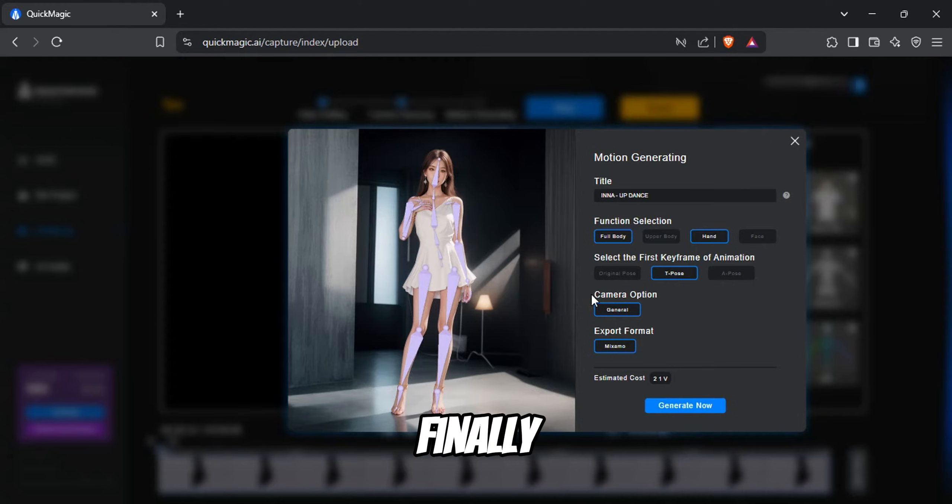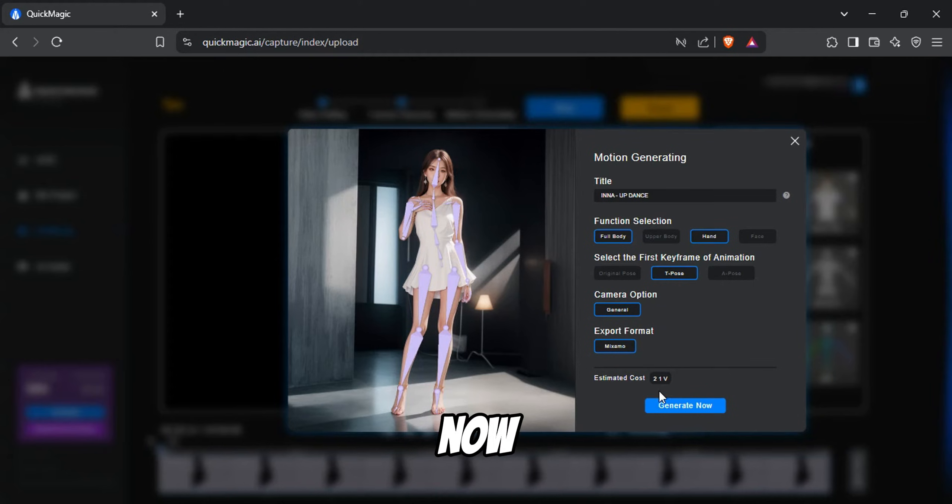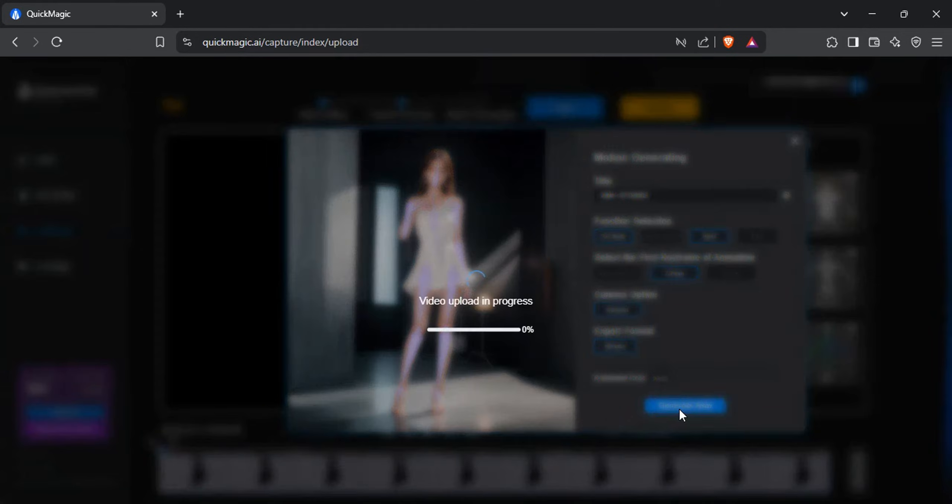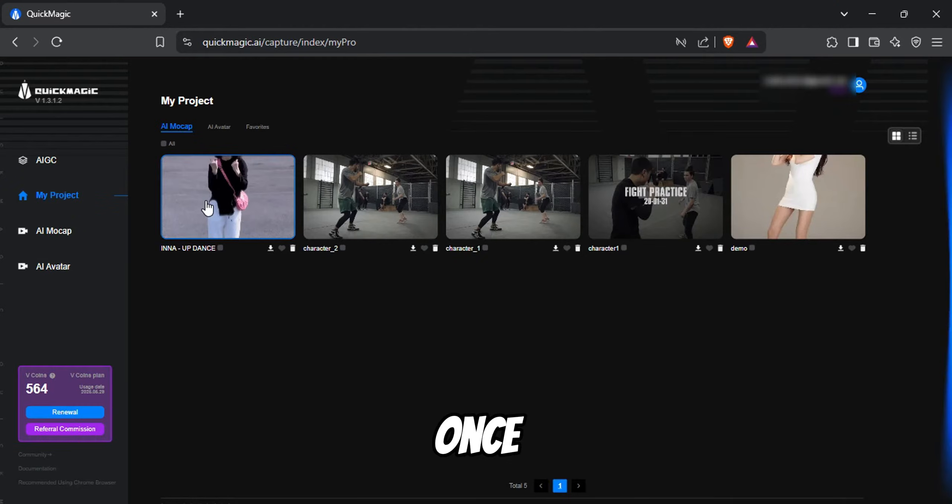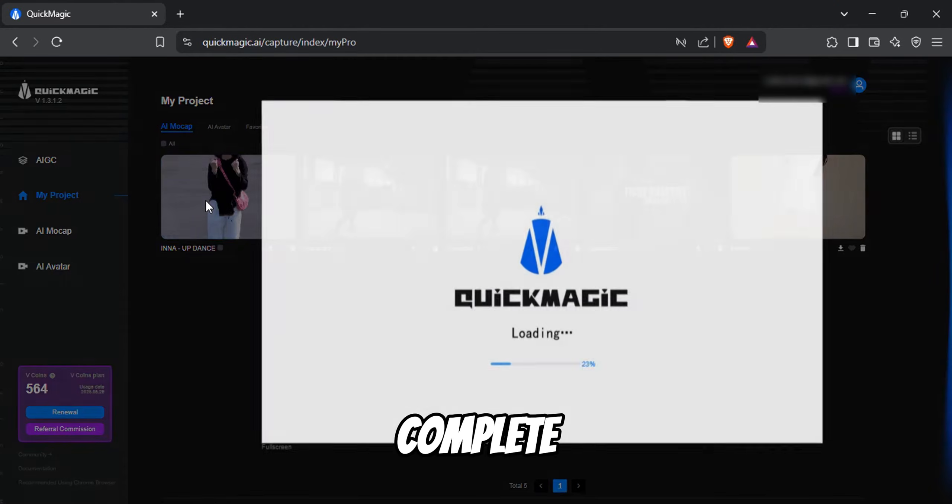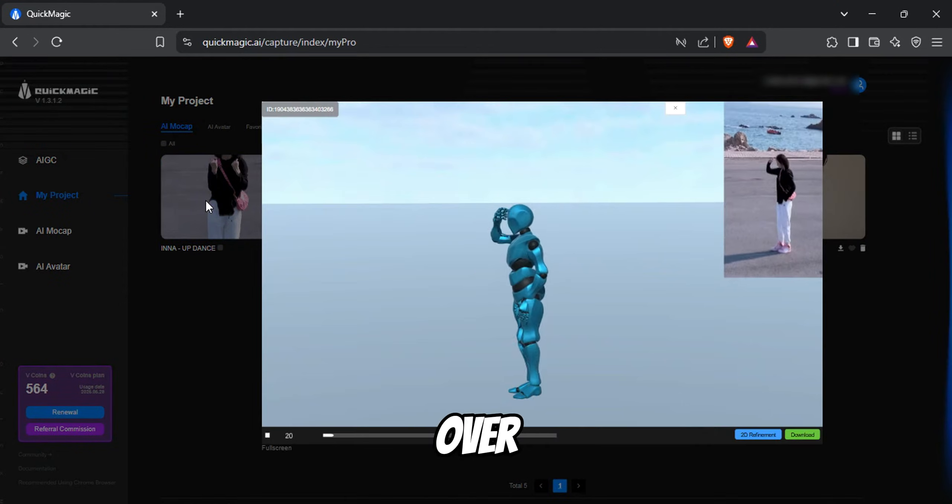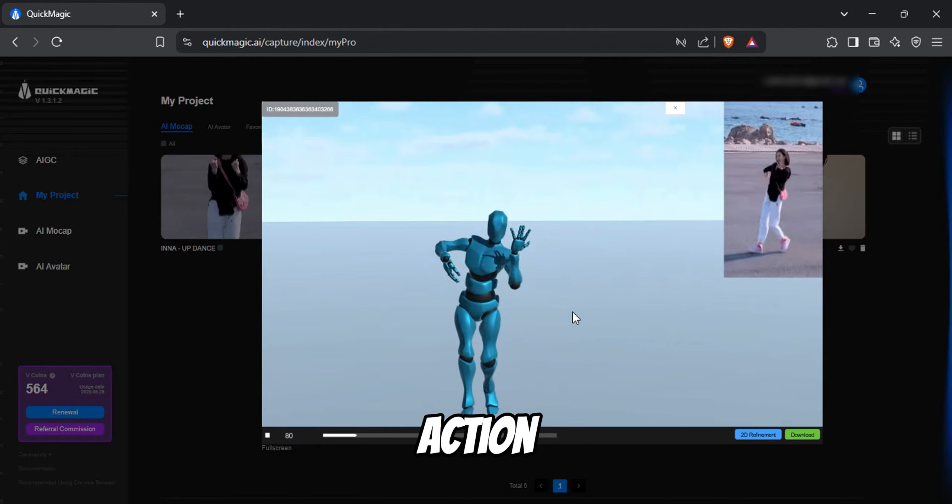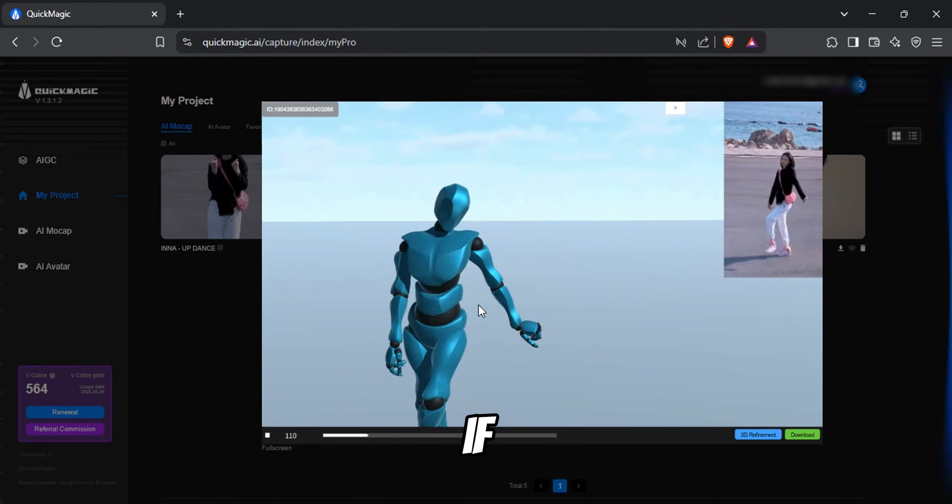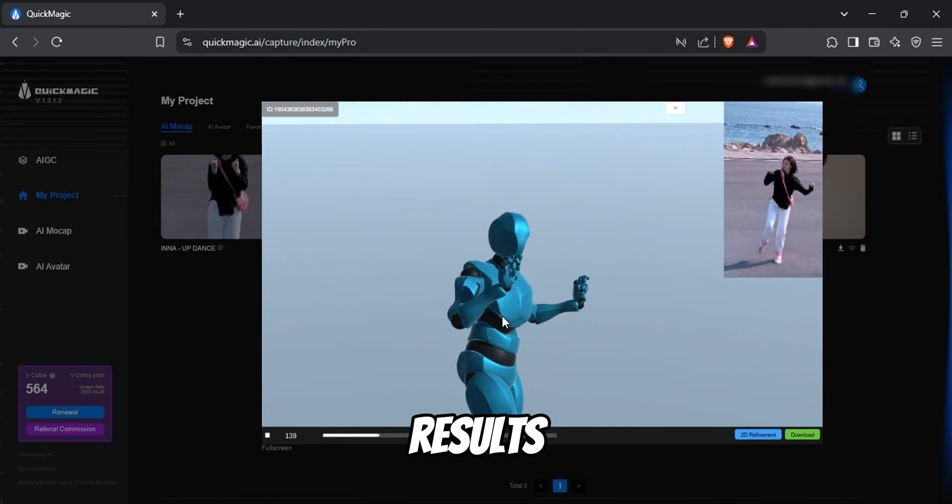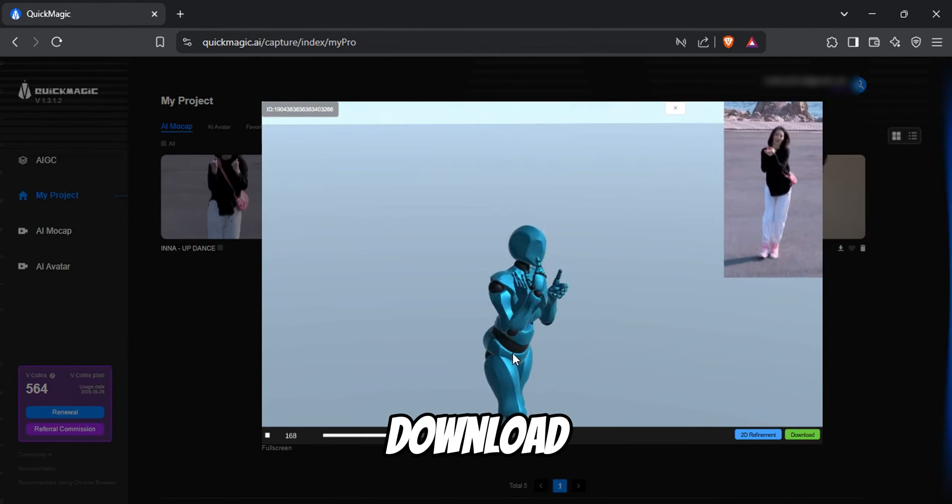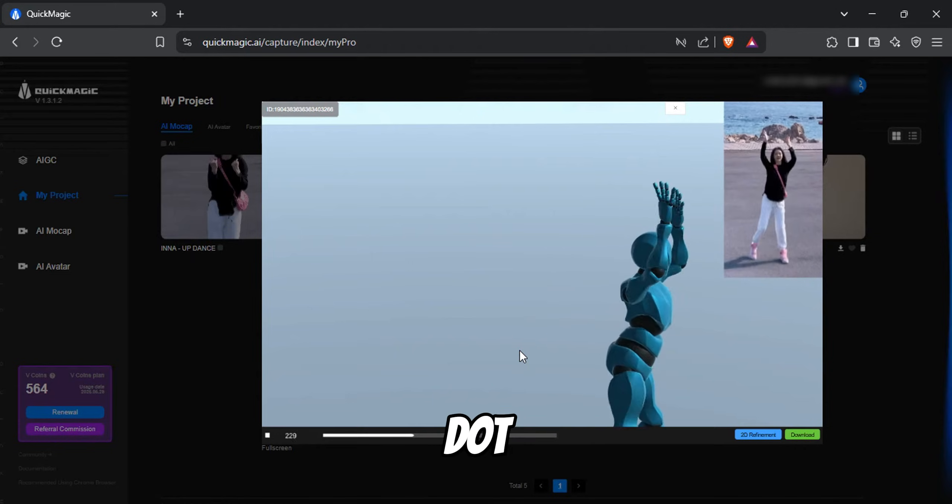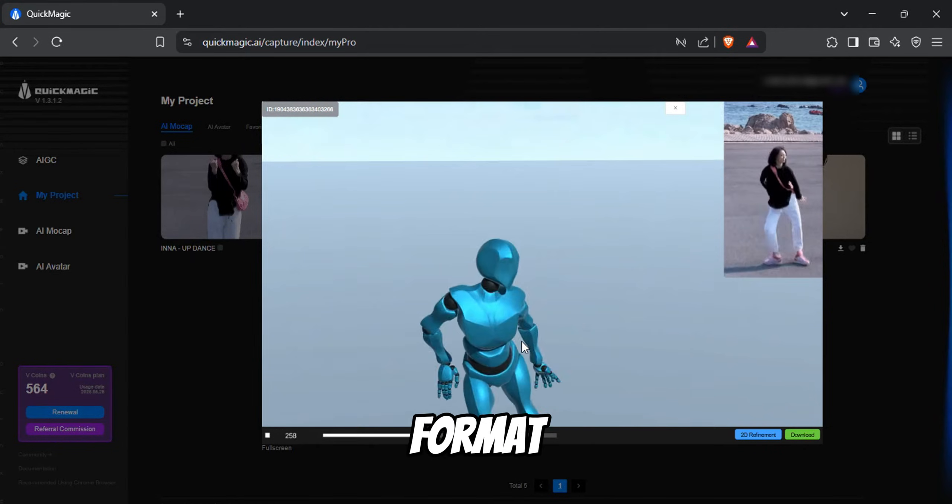Finally, click Generate Now and Quick Magic AI will process the animation. Once your animation is complete, head over to your library to watch it in action. If you're happy with the results, go ahead and download the animation file. This will be in .fbx format.